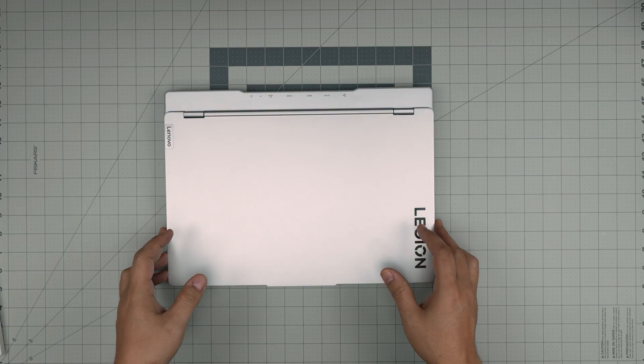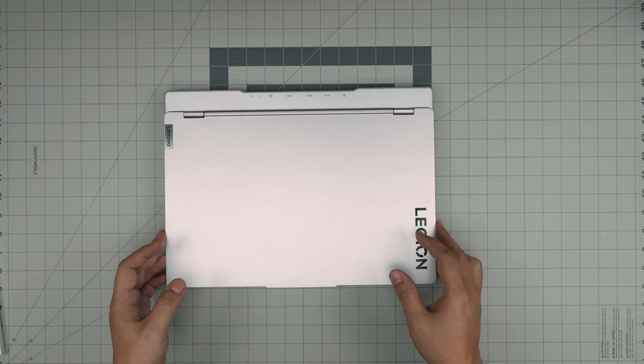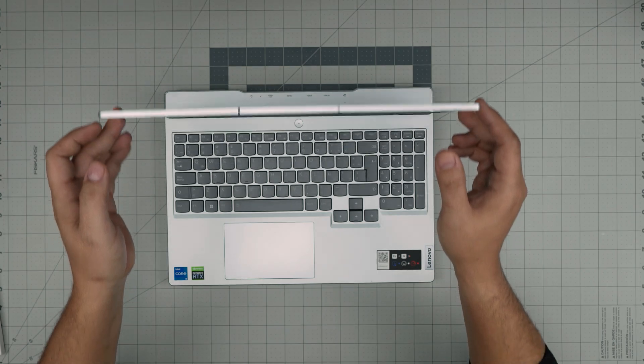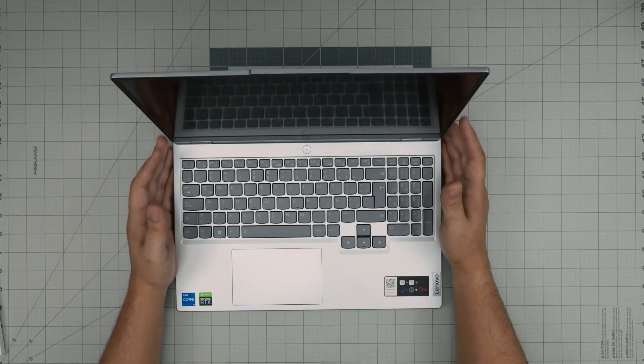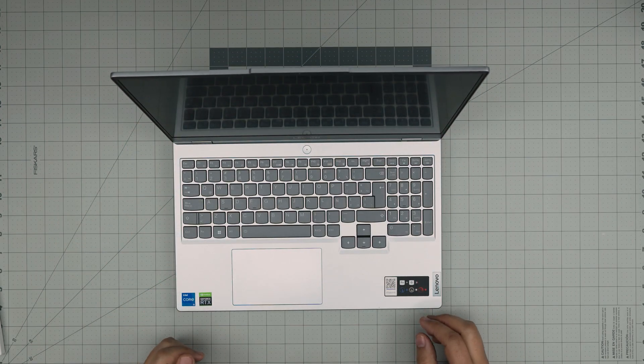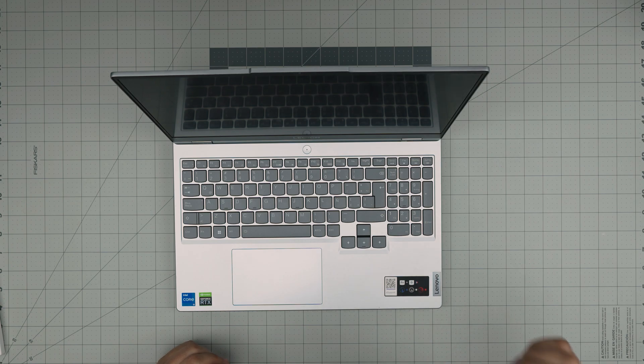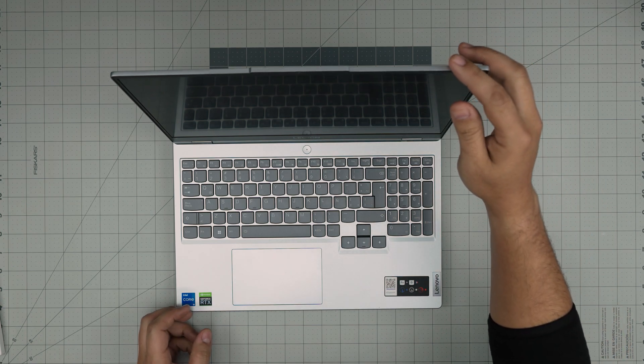Hello everyone, I'm back with another video. Today we have a Lenovo Gaming Legion 5 laptop here, and in this video I'm going to take you step-by-step on how you can open it.